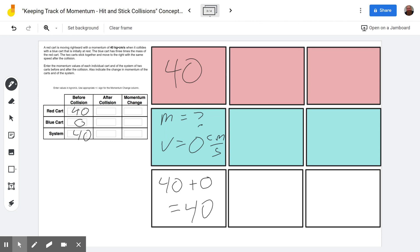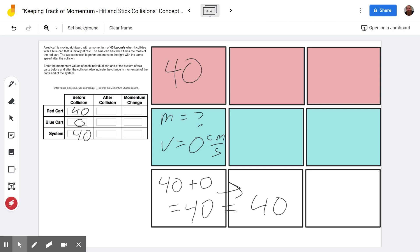Going over to the final momentum after the collision — the total momentum of the system after the collision — these are equal because of conservation of momentum. Since the momentum before the collision was 40, the momentum after the collision has to be 40 for the whole system.